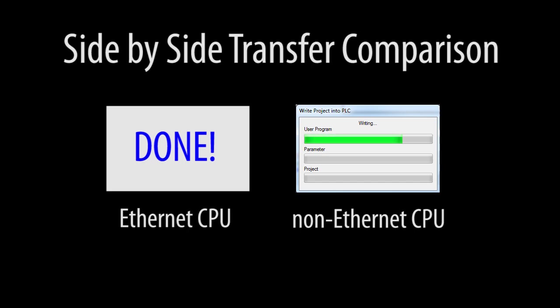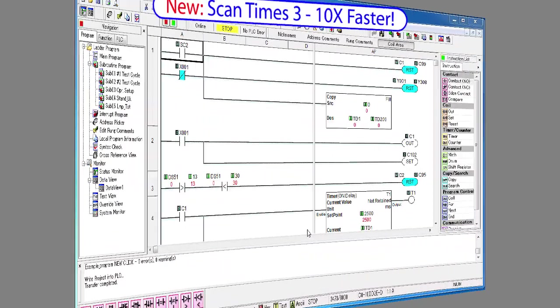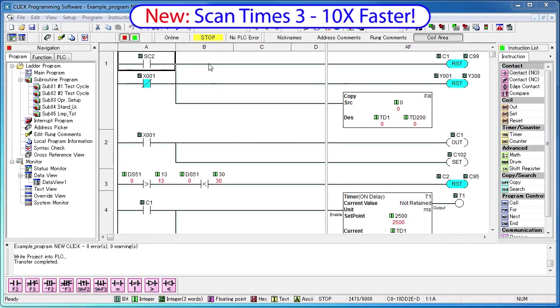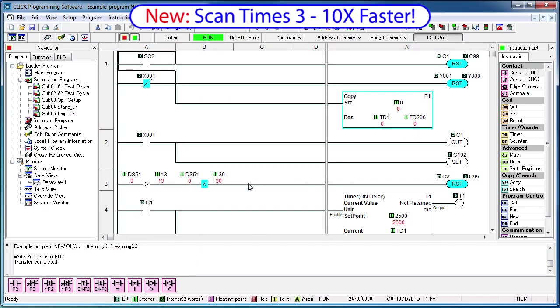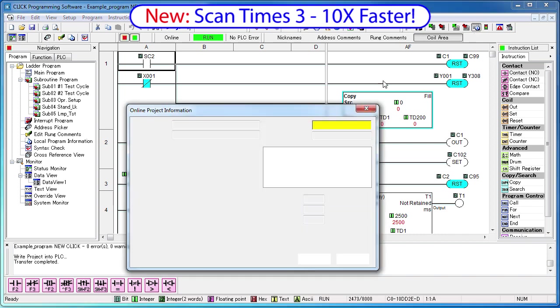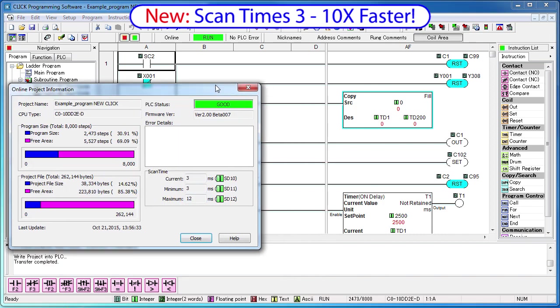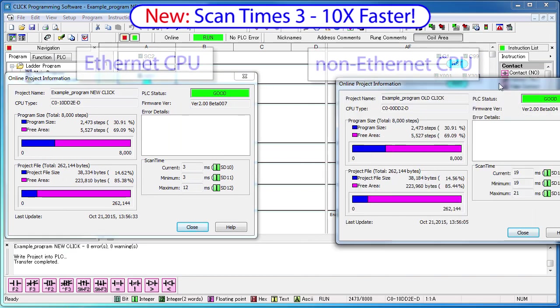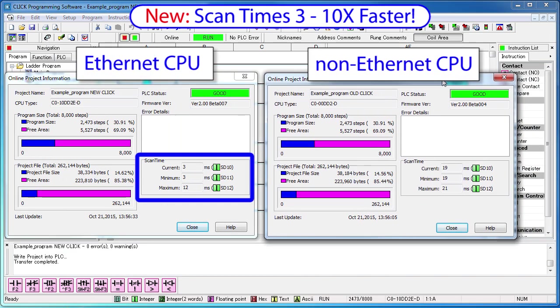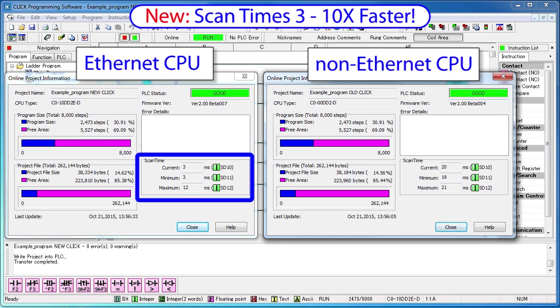The older CPU – well, it's going to take another 20 seconds. Since we have both of these set up, let's put them both in run mode, open up the online project information dialog for both, and see a side by side comparison of the scan time.